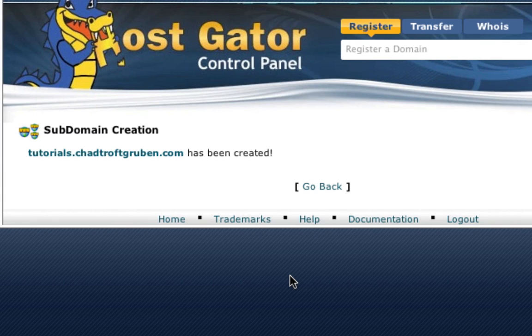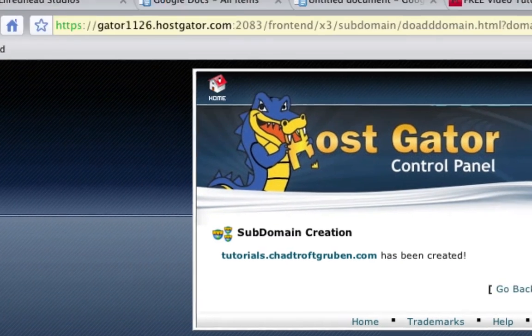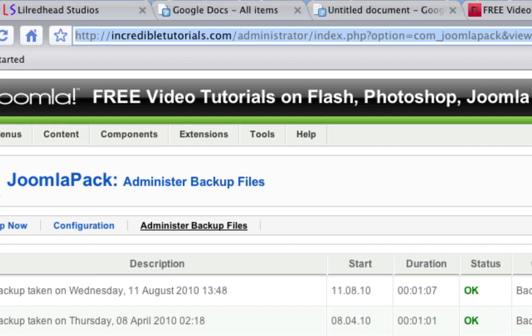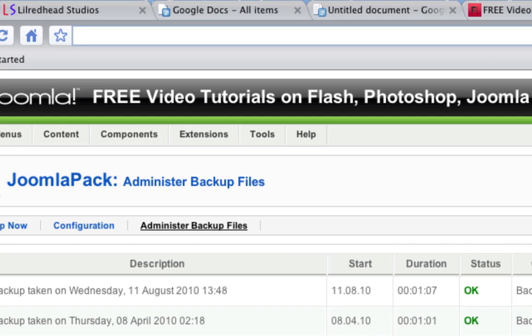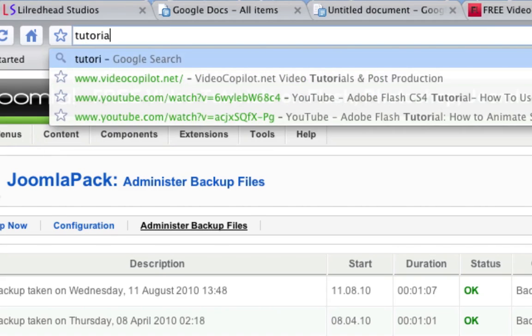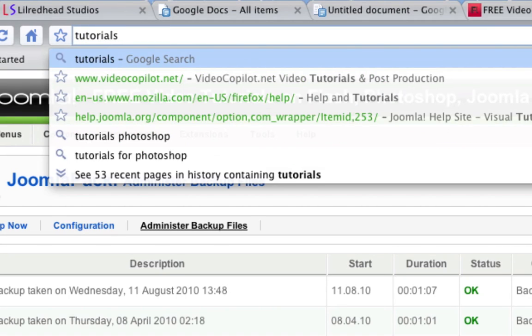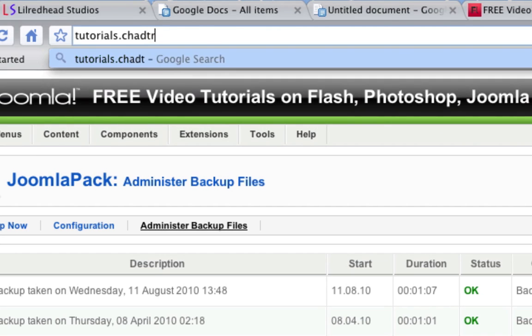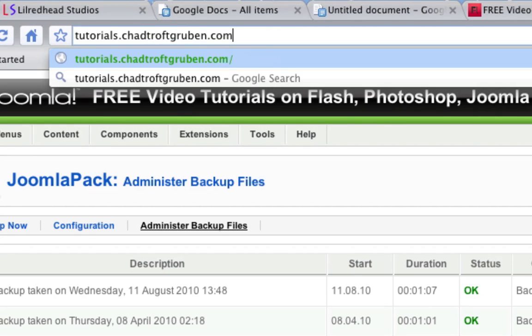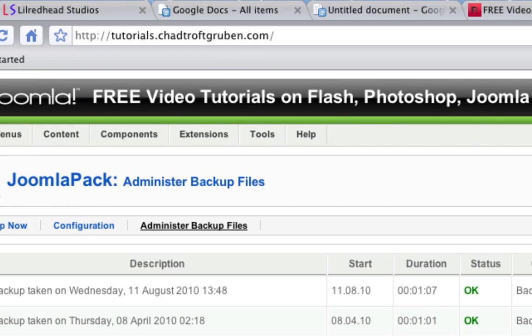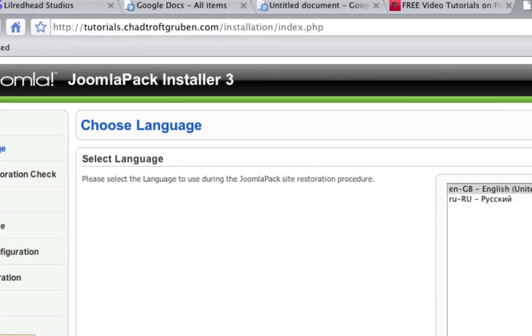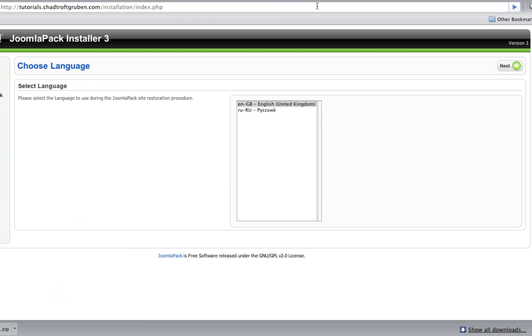The final step now is to install the website onto the new database. I'll simply come up here to another window, delete this URL, and type in this new subdomain, tutorials.myname.com. When you do this, it's going to initiate the install process. So we just go ahead and click next.